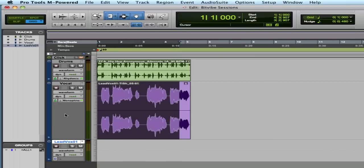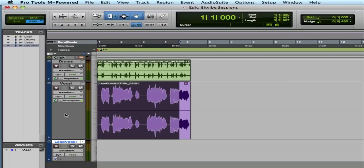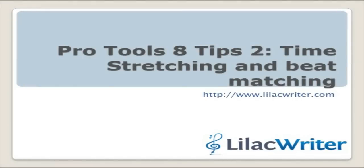All right, so that wraps up using time compression expansion trimmer and the Command-I for adjusting the tempo or the speed of your clips. We hope you enjoyed this and for more information on Lilac Writer, go to lilacwriter.com, sign up for the blog and the newsletters or try out Lilac Writer, which is a great tool for songwriting collaboration. Talk to you again soon. Bye bye.